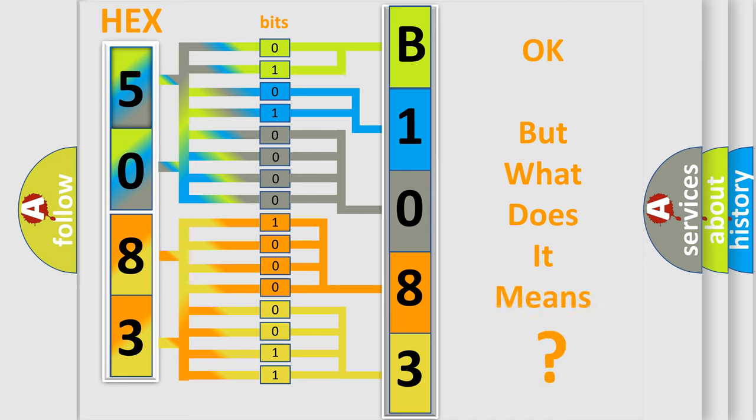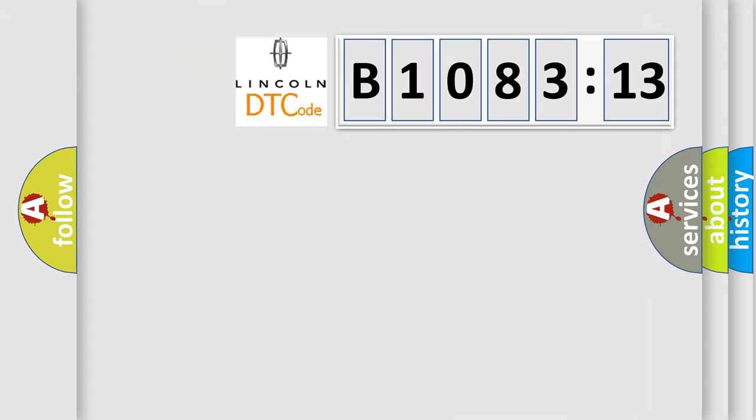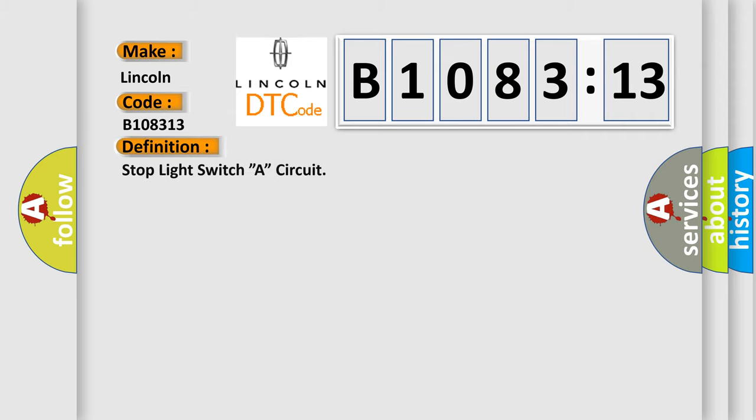The number itself does not make sense to us if we cannot assign information about what it actually expresses. So, what does the diagnostic trouble code B108313 interpret specifically for Lincoln car manufacturers?